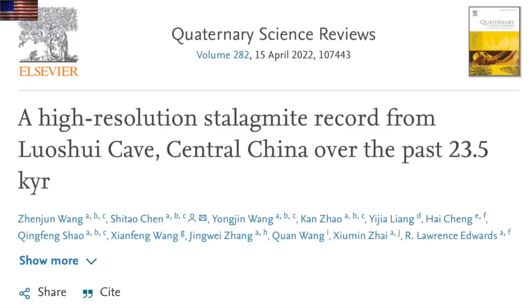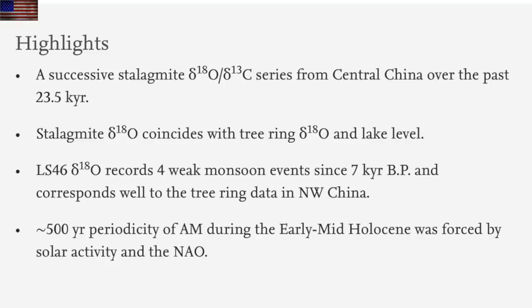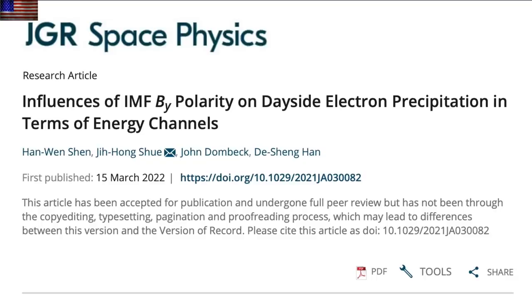Some solar forcing here — confirmation of the solar control over the 200 and 500 year monsoon cycles. This was something already well described in the literature, and so is the indirect effect of the North Atlantic Oscillation, which is also controlled by the sun. Over shorter time scales, we add to the dozens of rapid forcing mechanisms with another on the IMFBy — the interplanetary magnetic field of the solar wind.